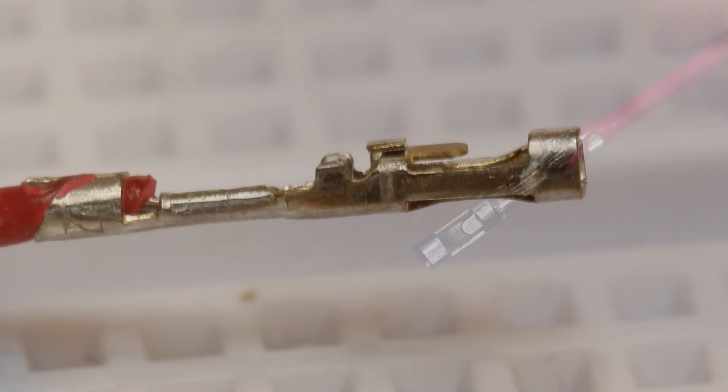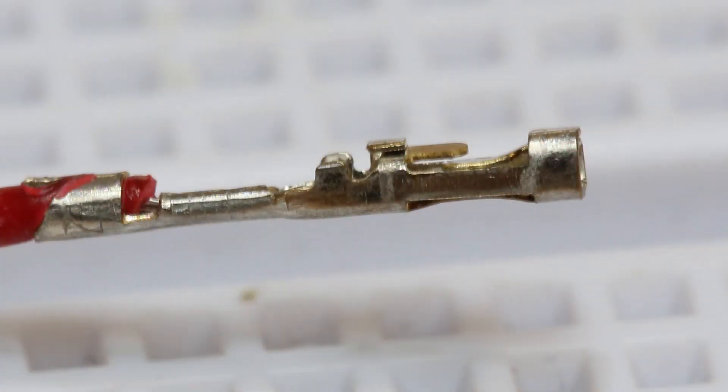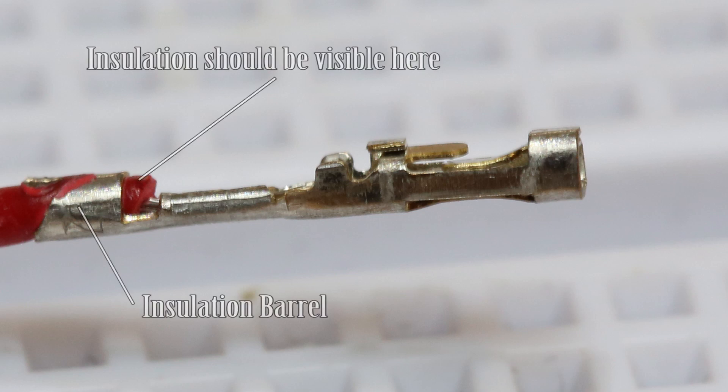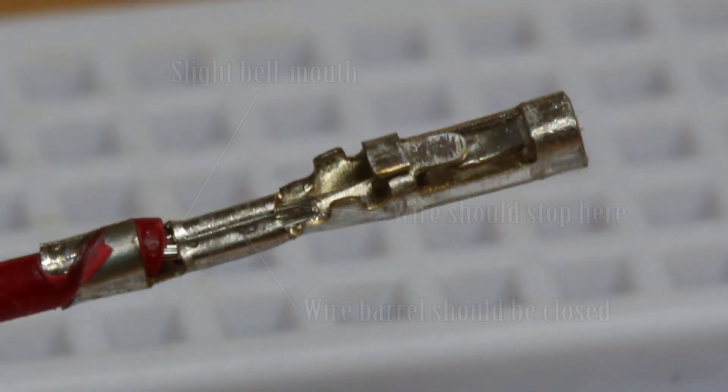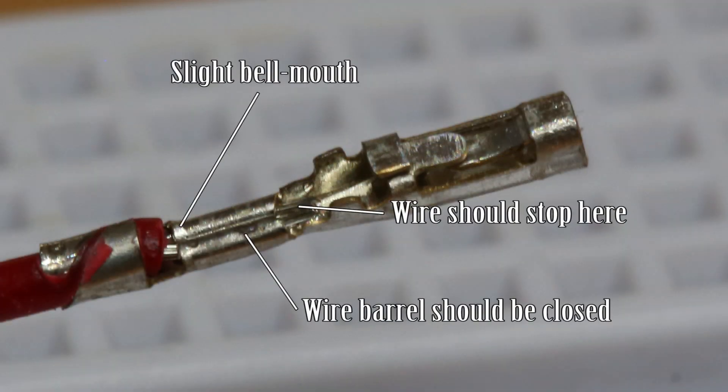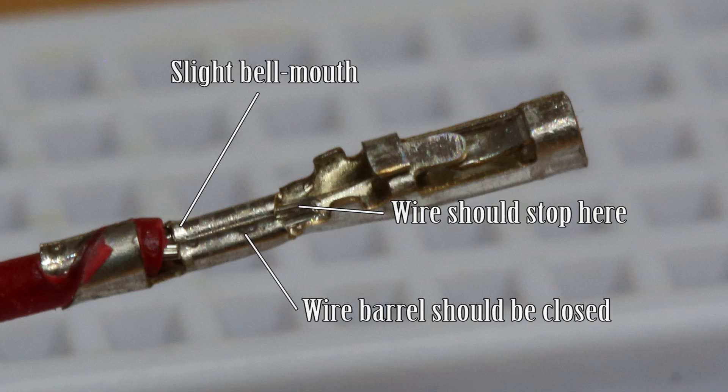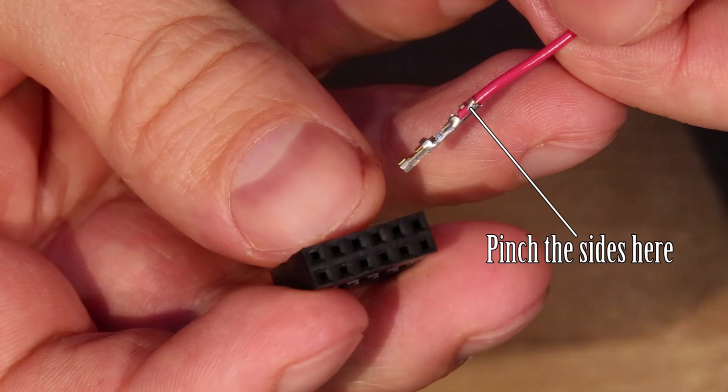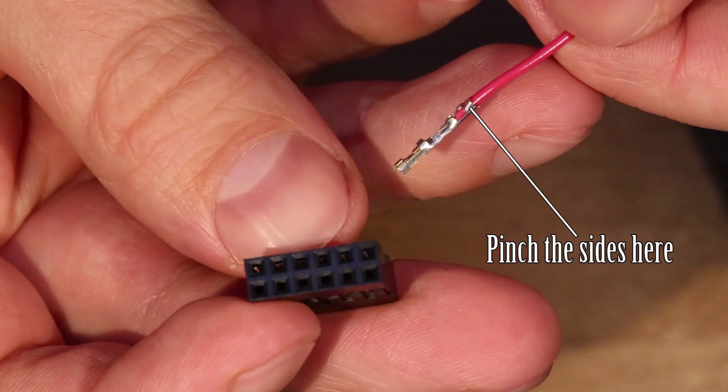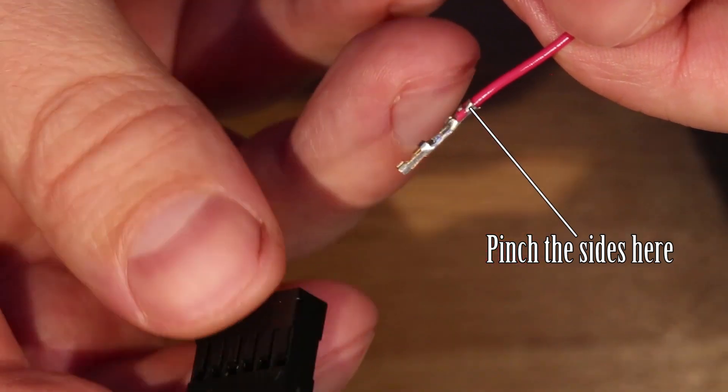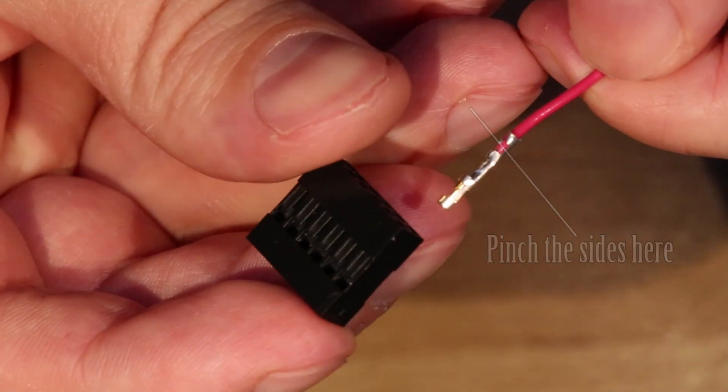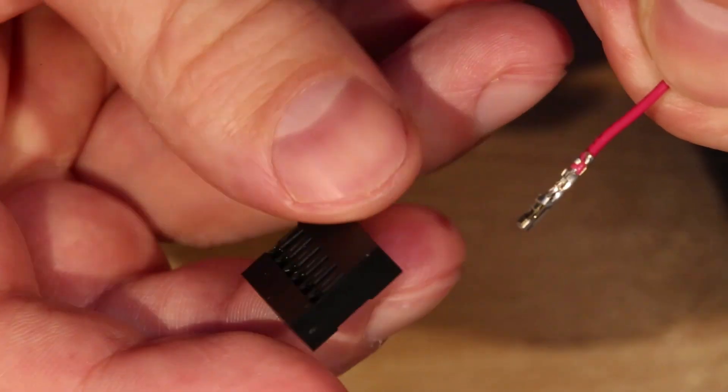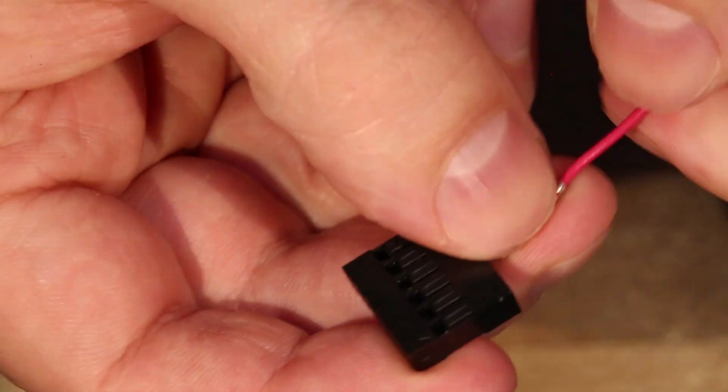You can see here what a consistent crimp should look like. The insulation and wire conductor should be visible at the top of the insulation barrel. The wire barrel should be closed and all the wire strands should be inside it and the wire strand shouldn't go very far beyond the wire barrel and you should see a slight bell mouth on the wire barrel. Try not to warp the crimp when you're pressing down, it's easy to bend the connector. I found the need sometimes to get an easy fit into the housing to pinch the wire end of the crimp with a tweezers or small pliers to get a very smooth fit into the connector housing.